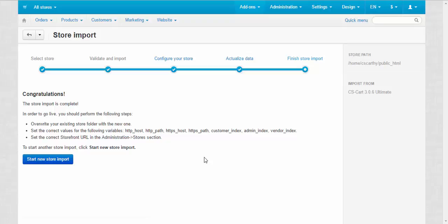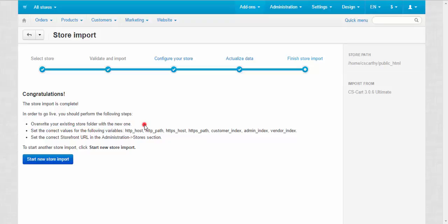Congratulations! The store import is complete. A little bit more information about additional steps that you should take in order to go live. First, you should overwrite your existing store folder with the new one. You can just move your new store from the subfolder to the main folder. Or you can just delete the old store from your file manager completely.